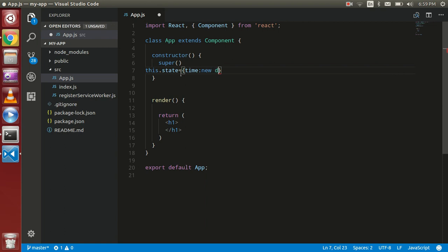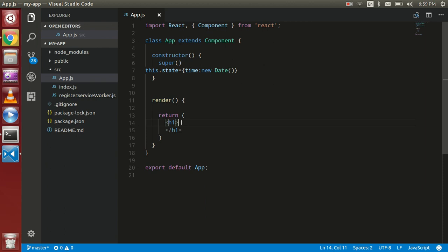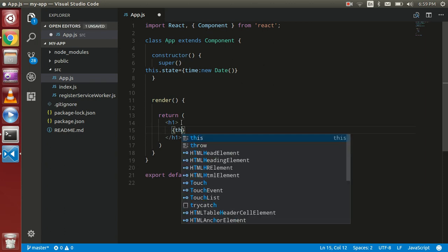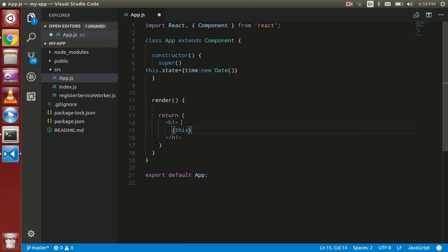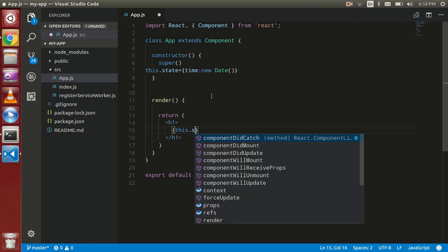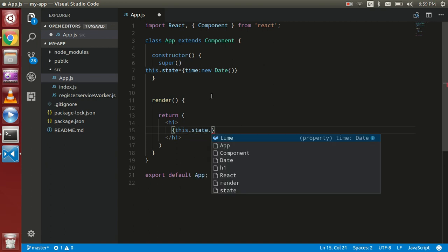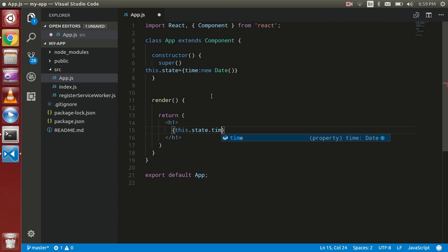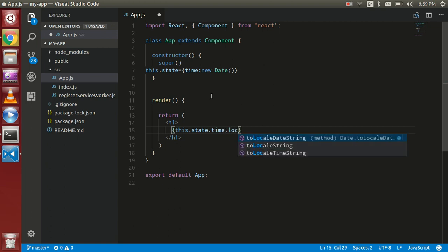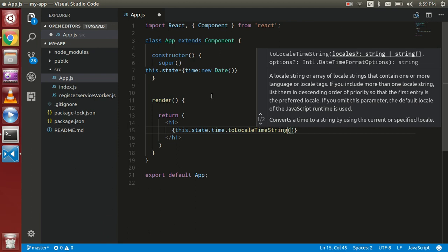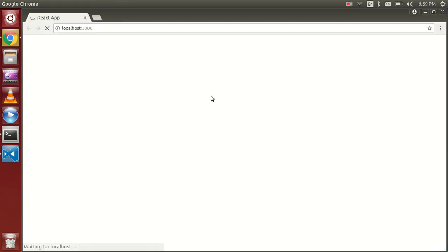With the step-by-step approach, so this.state.time.toLocalTimeString() function will convert the object in the state to text. So you can see this is the current time, but this is not going to auto-refresh.